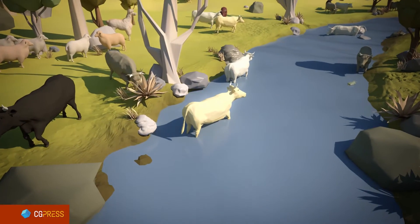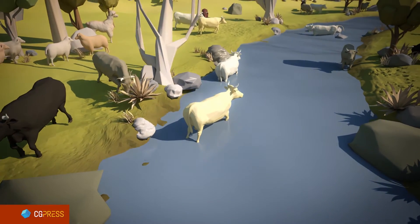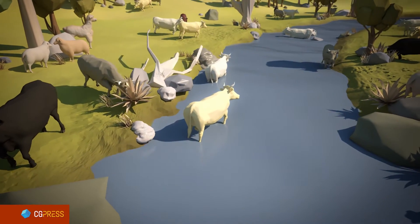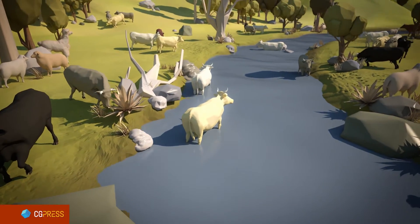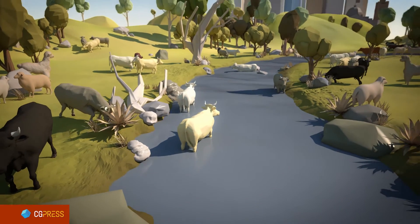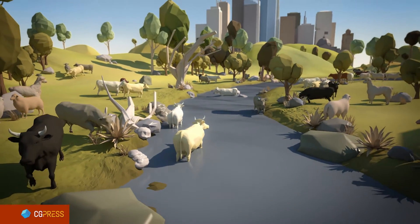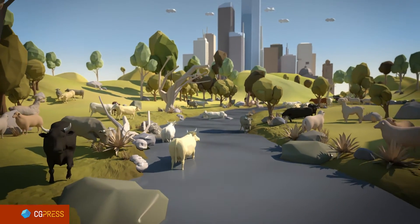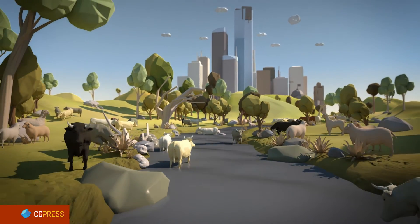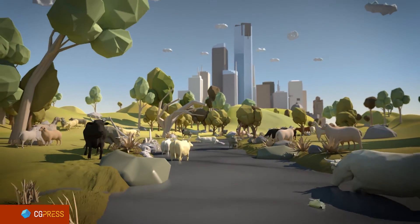This is Michael Wentworth-Bell for CG Press, and in this video I will demonstrate how I've used the new Alembic playback graph feature in the production of this river scene.